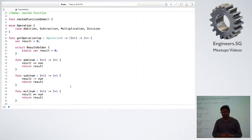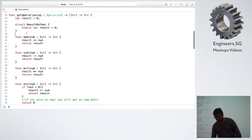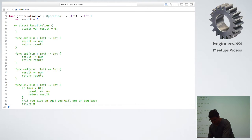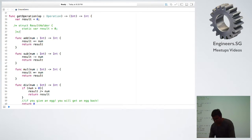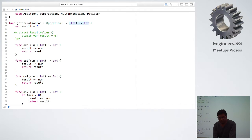I have a very simple example: we have operations like addition, subtraction, multiplication, and division. We have a method called getOperation, and we supply the parameter for what kind of operation we want, and it returns a function which accepts a type and input as an integer and returns the calculated value.